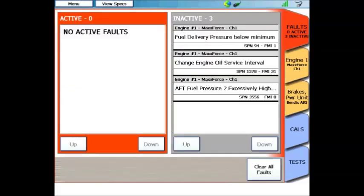In order to return to the trouble code menu, click on the faults tab at the top right-hand corner, and you'll return to the main menu of the ProLink Ultra. You see here, now you can navigate to other menus from data, engine data, brake data, calibrations, and functional tests. So this concludes our training video of trouble code menu navigation and repair connect navigation.